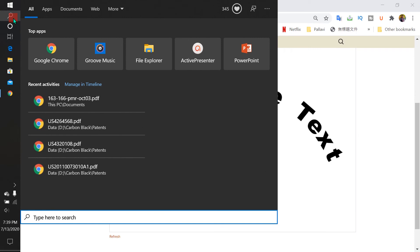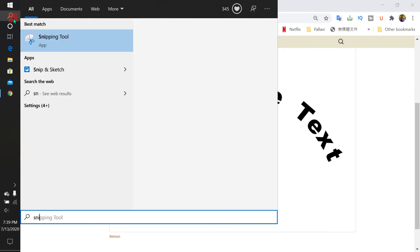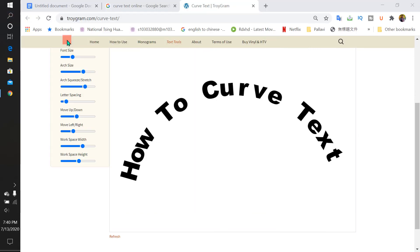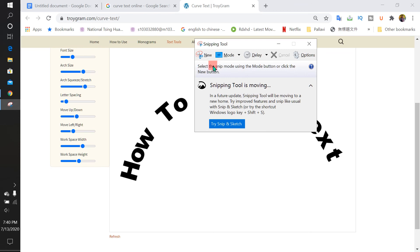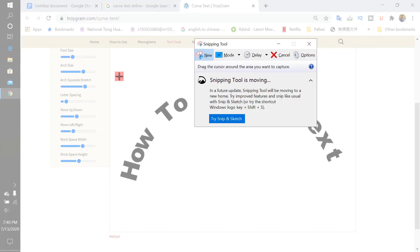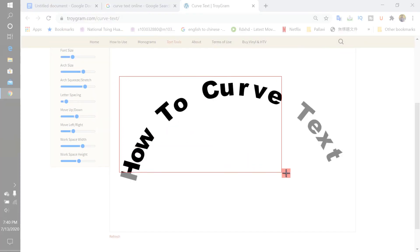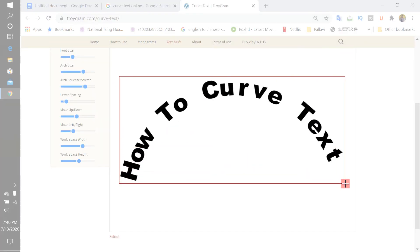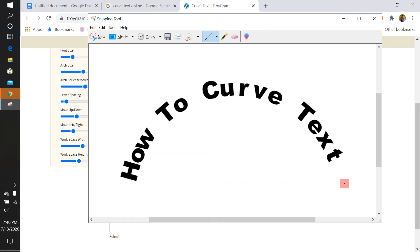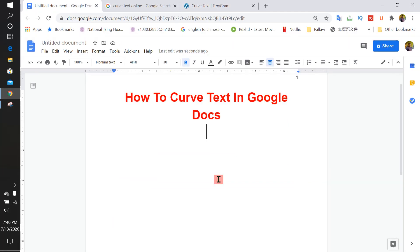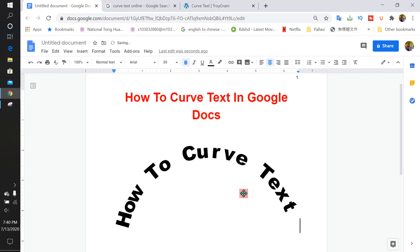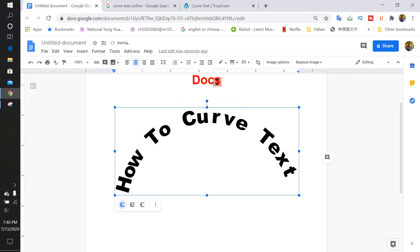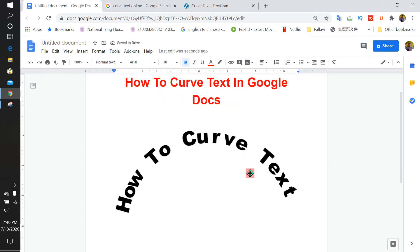Once you are done curving the text, in Windows open the Snipping Tool. Click on the Snipping Tool and capture the curved text properly, then copy it and paste it inside Google Docs. This is the only method to insert curved text in Google Docs.